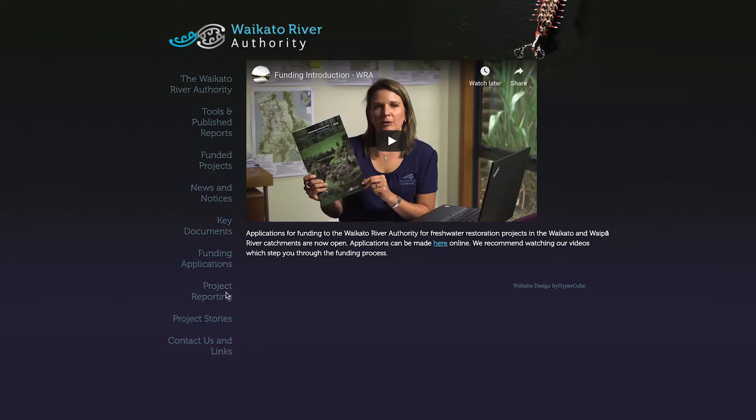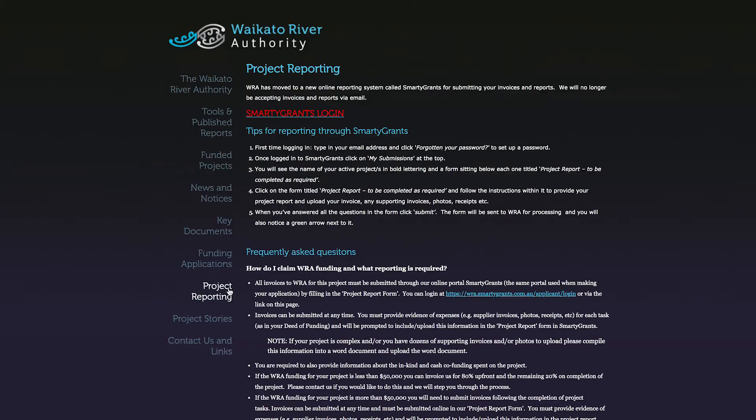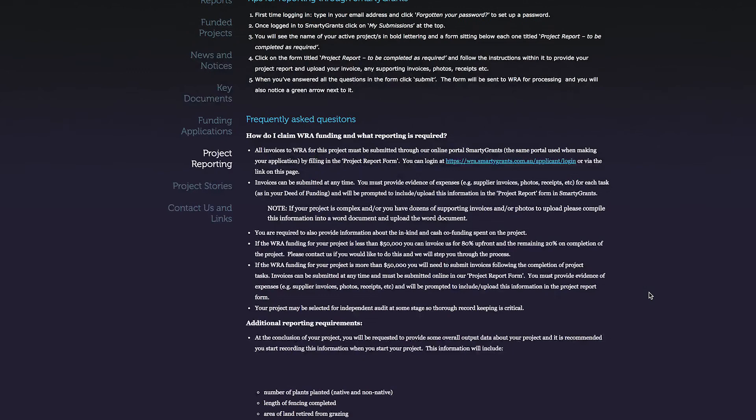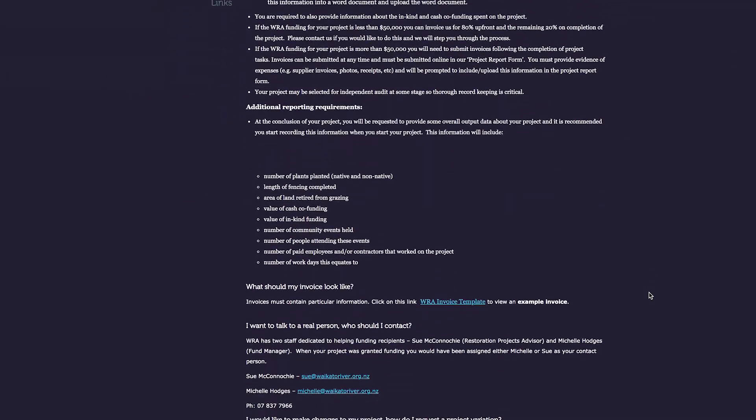Also, before you log in, you will need to make out an invoice to the Waikato River Cleanup Trust for the funding that you are claiming. If you need help with the invoice, you can follow the example invoice in the project reporting section of our website. Once you have your invoice ready to go and your deed of funding or project plan spreadsheet handy, you are ready to log in to SmartyGrants.